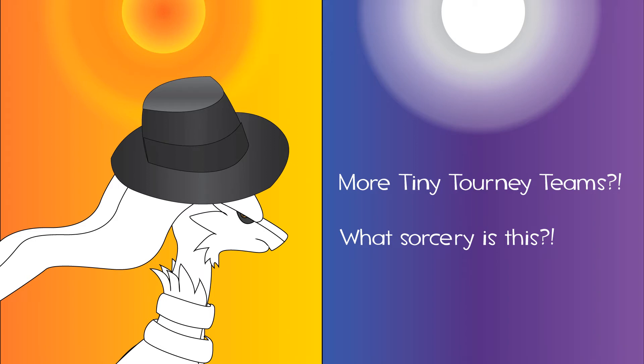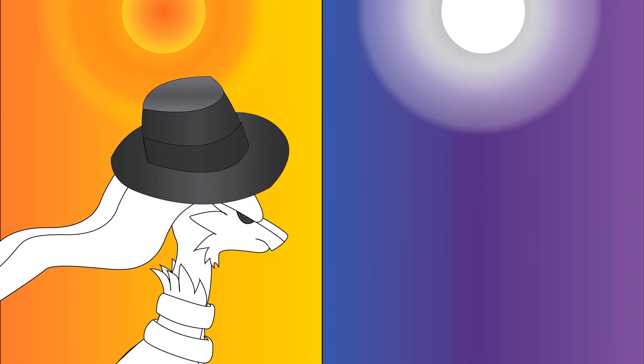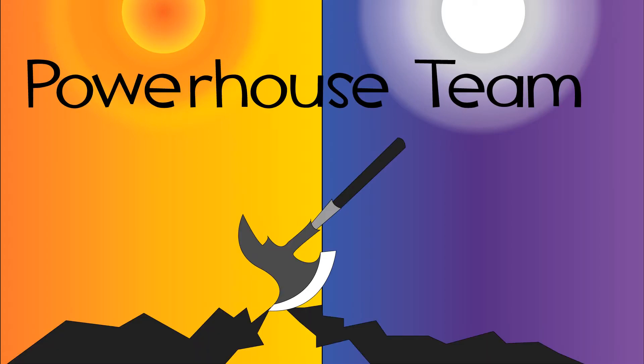Welcome to another team lineup for the Tiny Tourney, brought to you by the Fedora-Wearing Rushy Ram. Today we're looking at probably some of the most powerful and popular Pokemon for the Tourney, some of whom may end up used by many a team for the competitions. Today I bring you the Powerhouse Team.